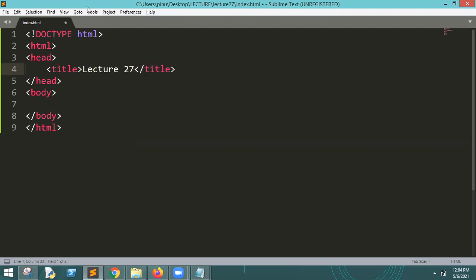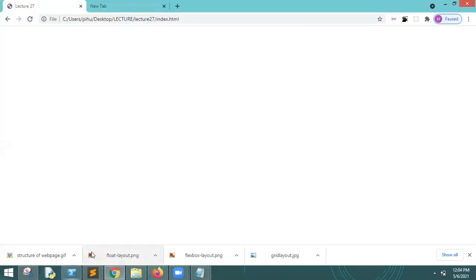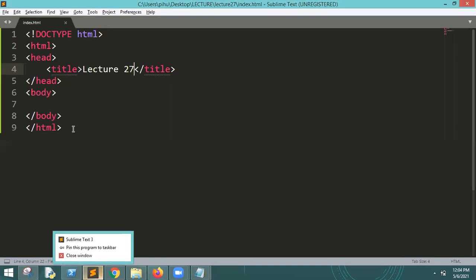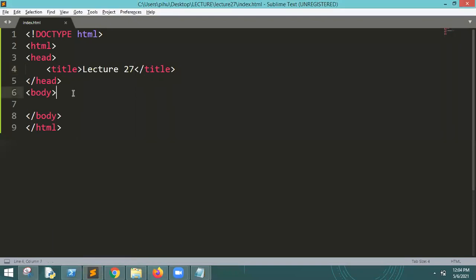Lecture 27. We will save it in the browser. Look, it's loading. So I will show you.